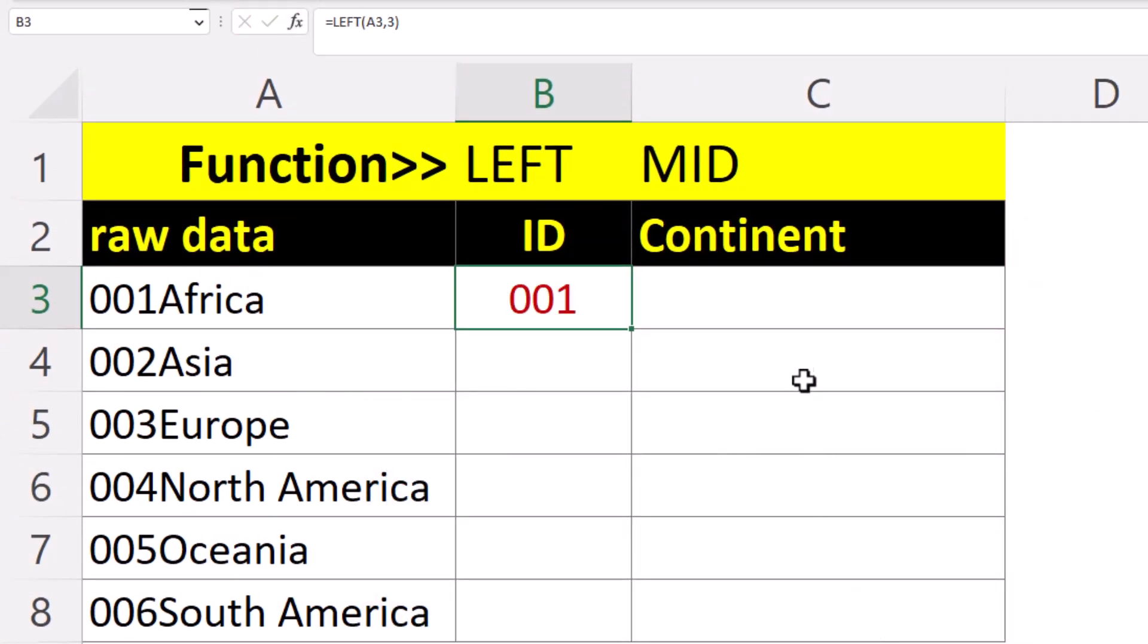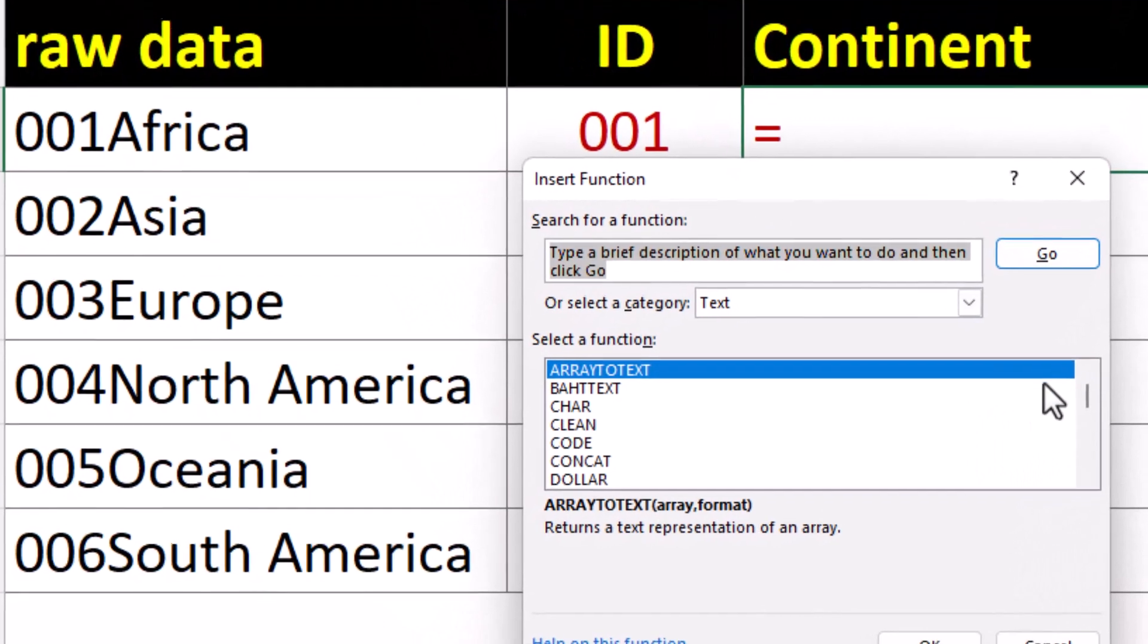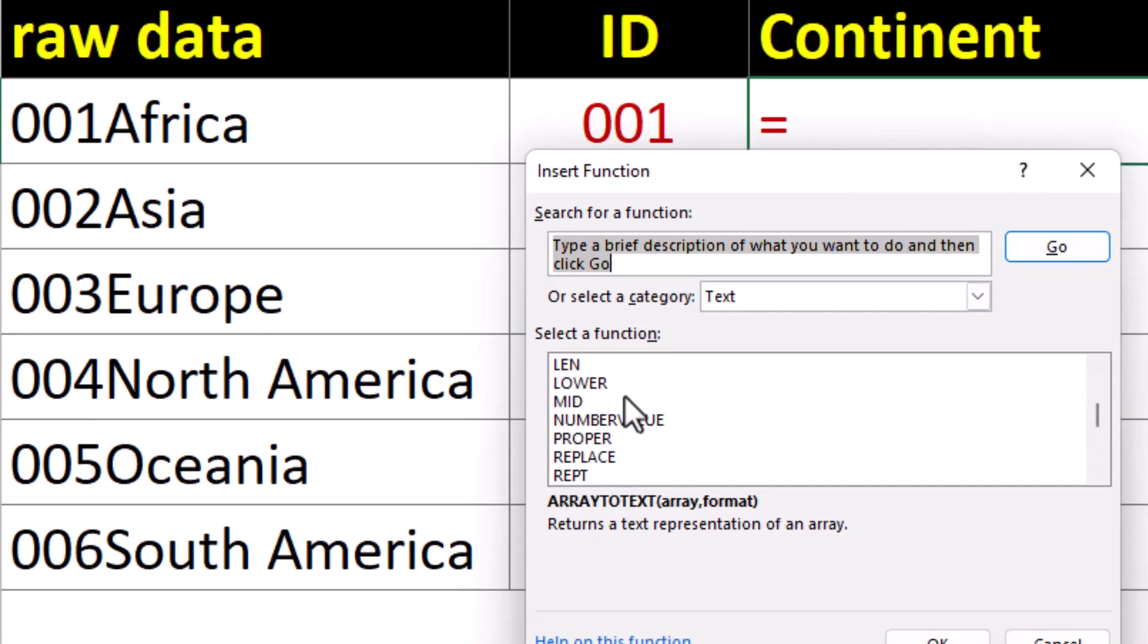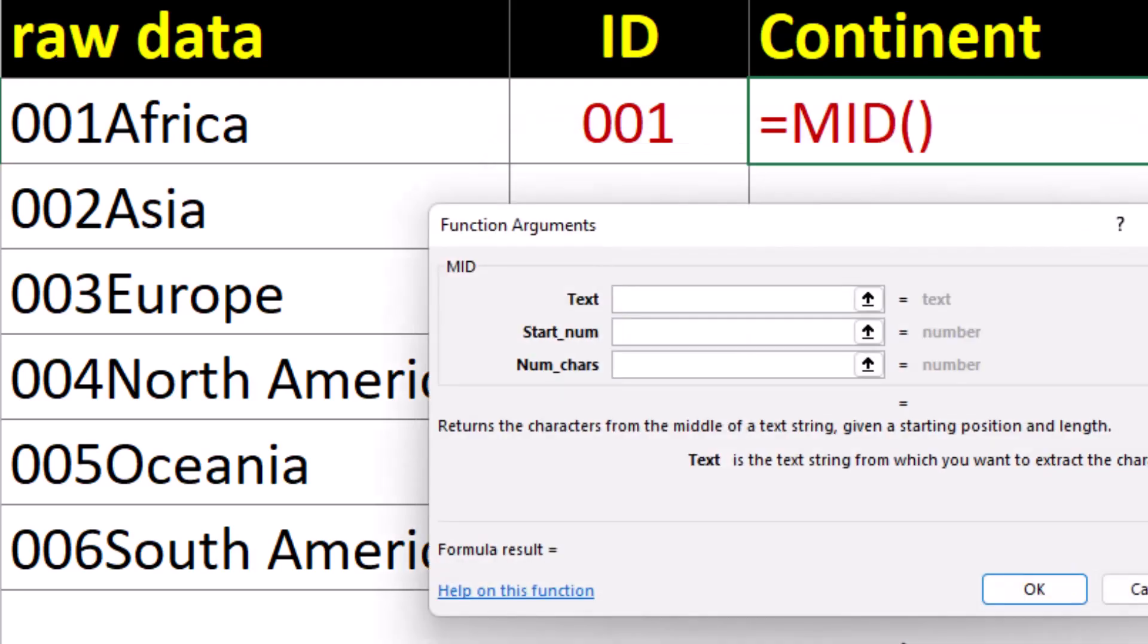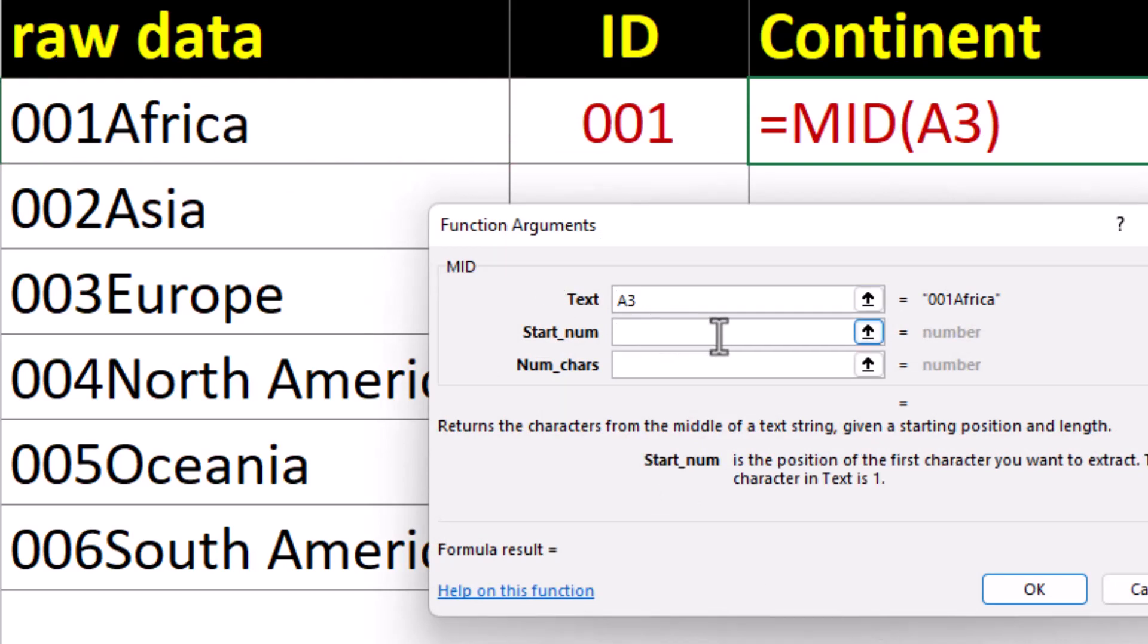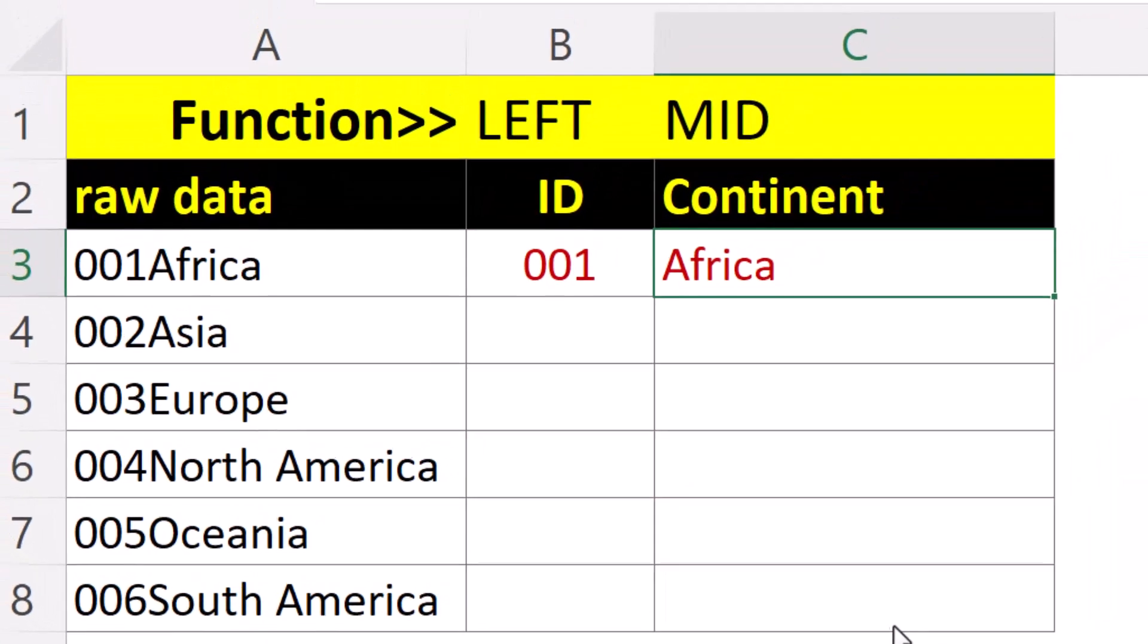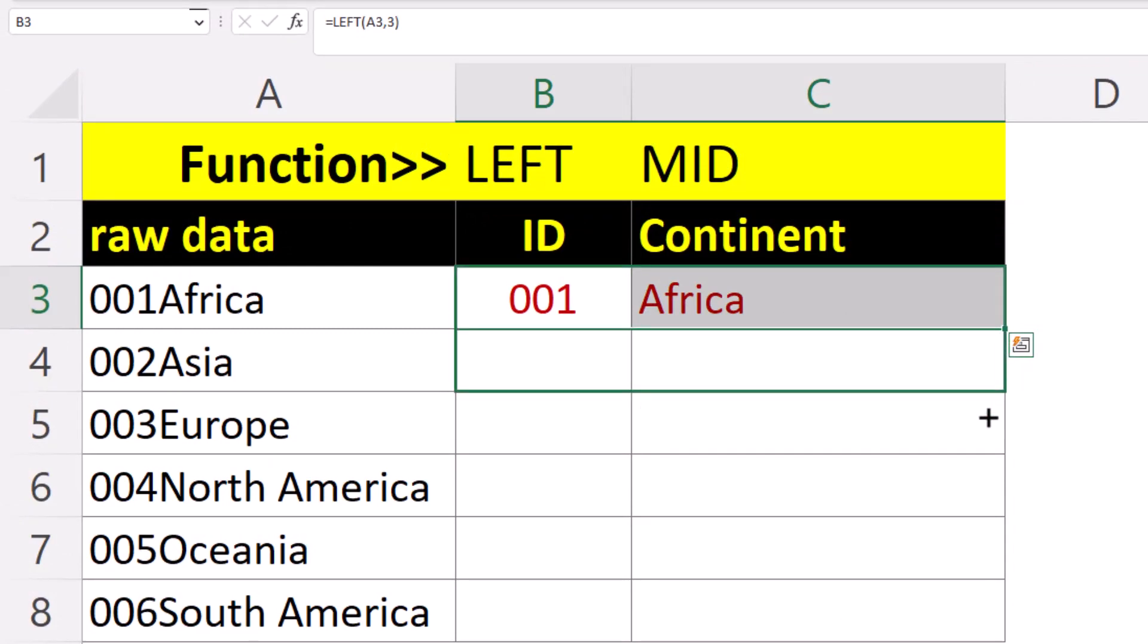And we can use the mid function to extract information that's in the middle of the cell. And we want to look at the same cell. We want to start from position number four. Now this function won't return any blank characters, so we can type a higher number in here. Let's go for 30. And we can grab both cells and autofill down.